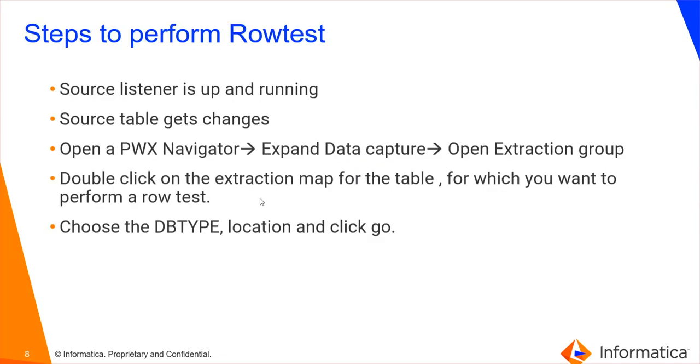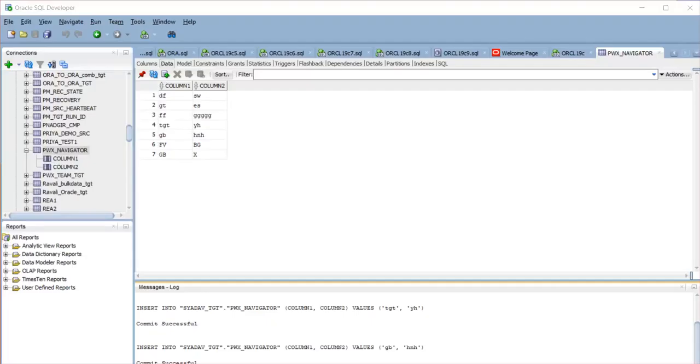Here are a few steps to perform the row test. Make sure your source listener should be up and running. Also, the source table gets frequent changes. First, what I have done is I have created the PowerExchange Navigator table and inserted a few records to it.